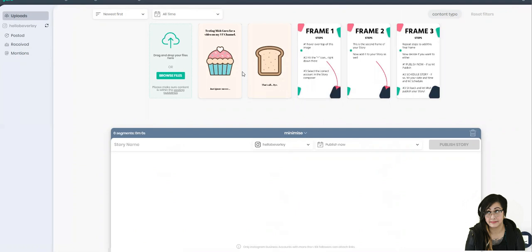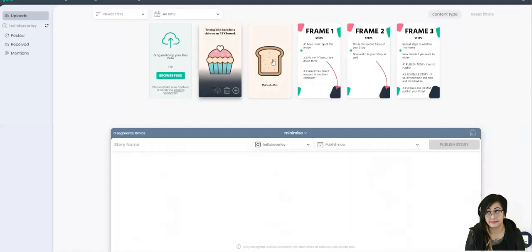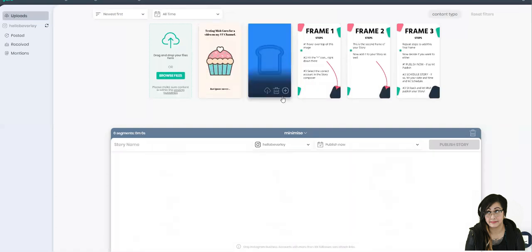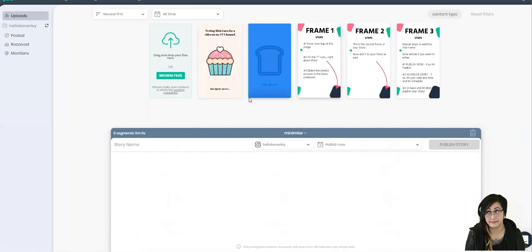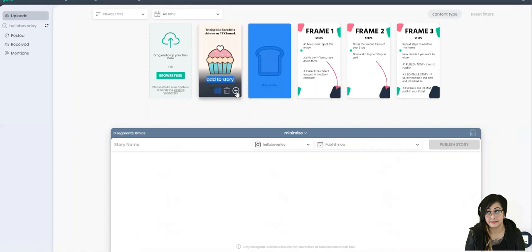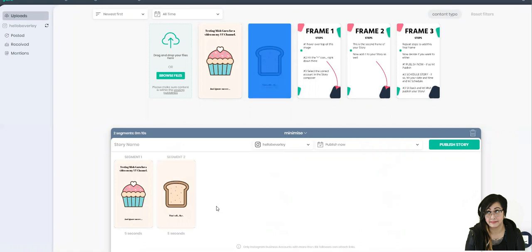So and then I uploaded them by clicking browse files. I uploaded them here, you can either junk them, you can download them to your computer, or you can add them to your story. So what we want to do is add it to our story and that's the first one that will be showing and then this is the second one that will be showing.